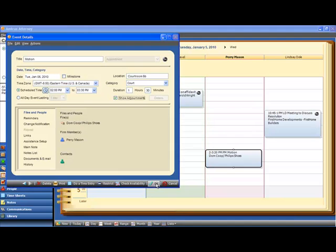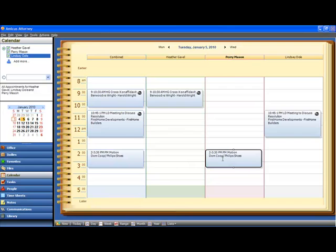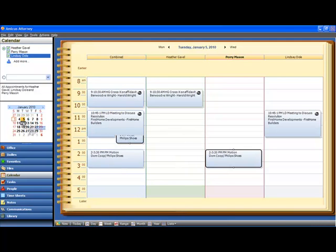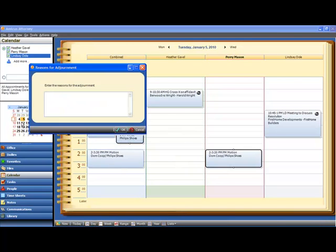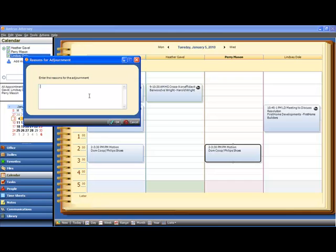Let's see it in action. So we've checked the box that says Show Adjournments, and now we're going to take this motion and move it over to the 12th. Drag and drop, just like we always have, and immediately pops a box that asks for the reasons for the adjournment. All you have to do is enter the reason for the adjournment. So let's say the opposing counsel's out of town on an emergency, and the judge is granted an extension. That's a good enough reason.